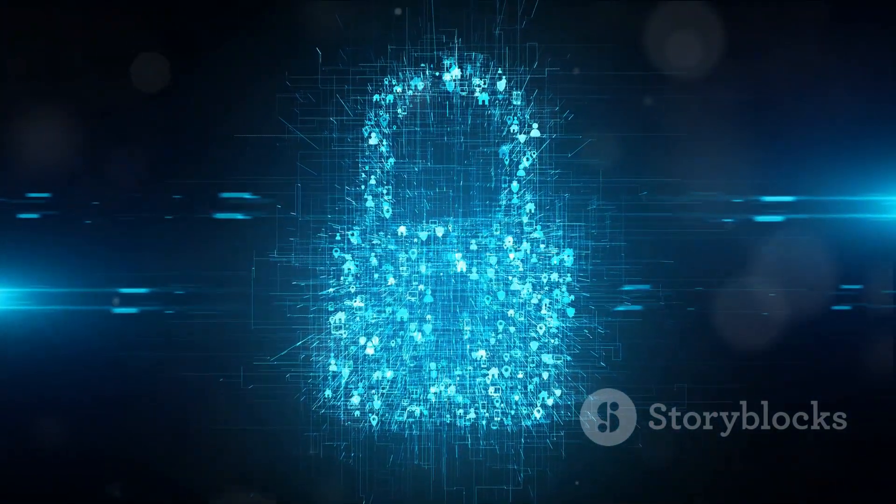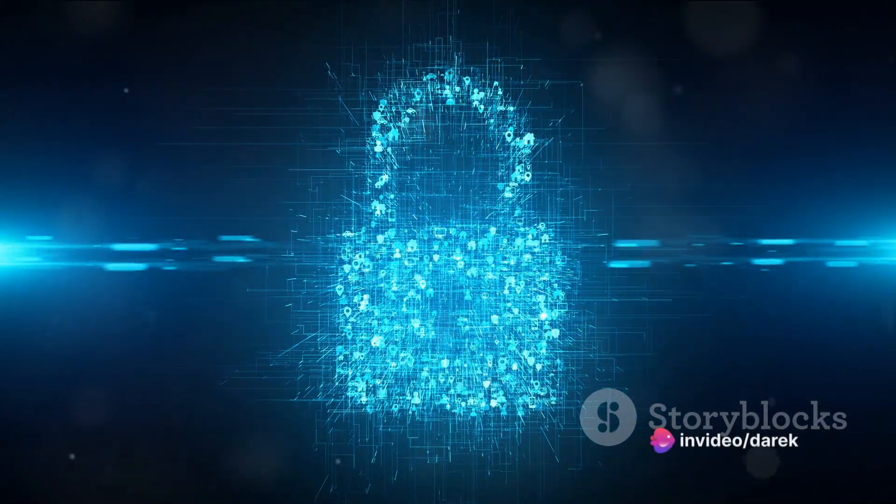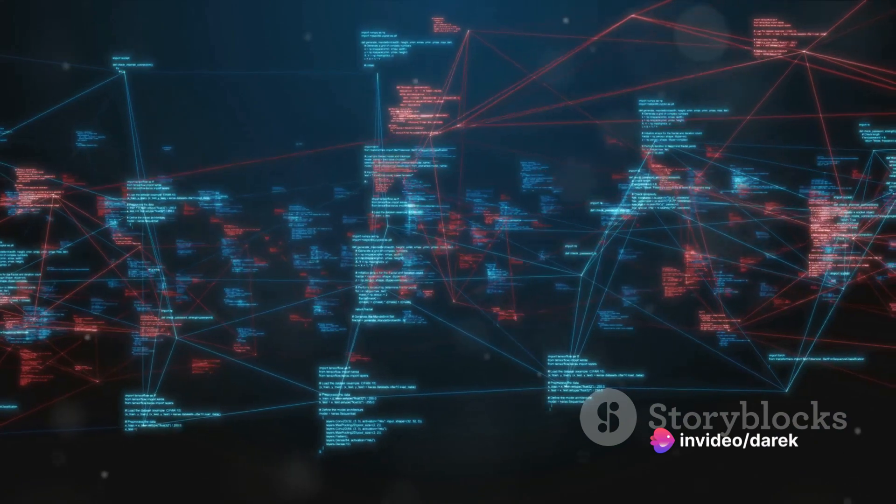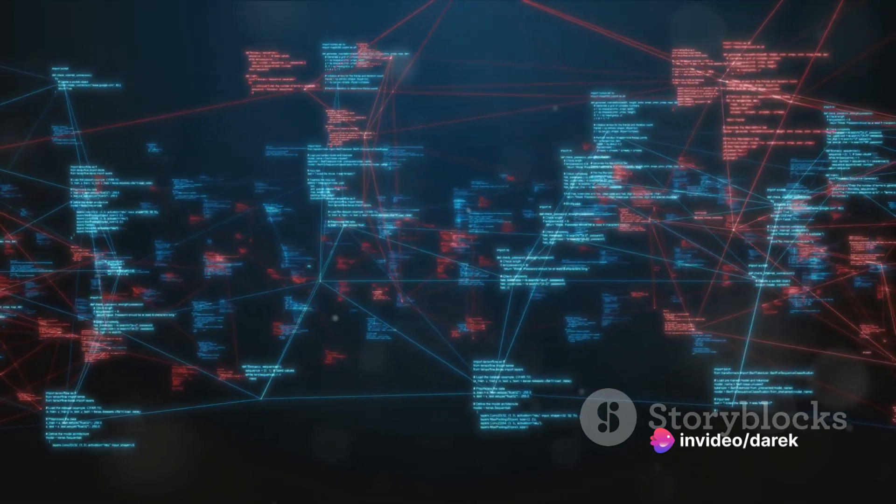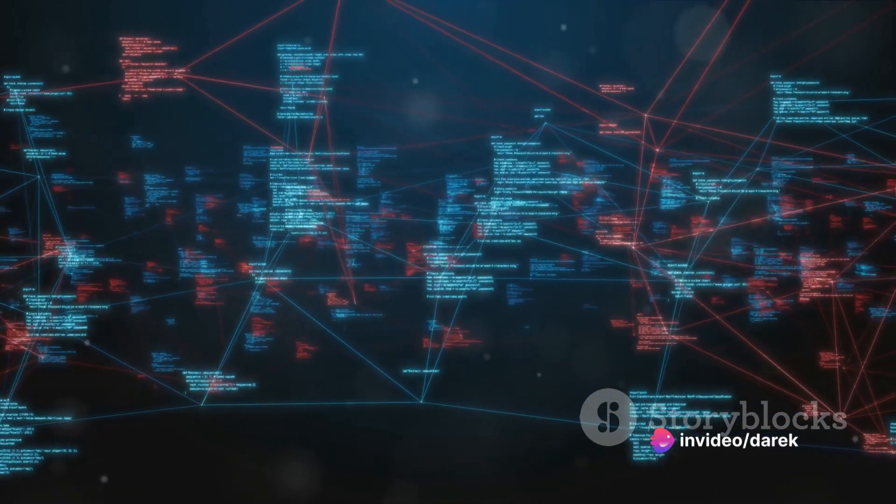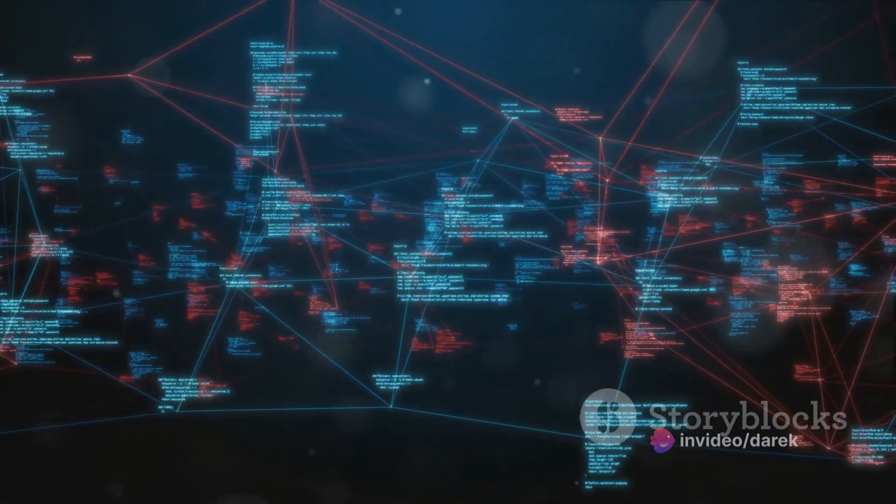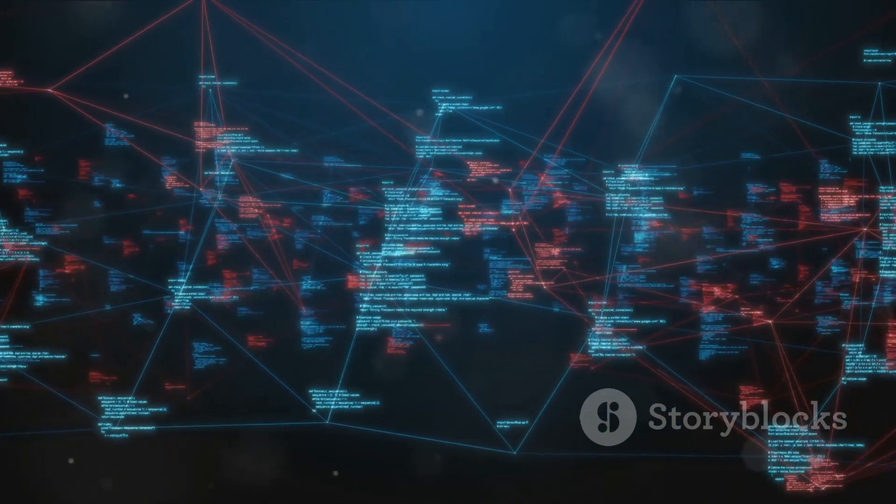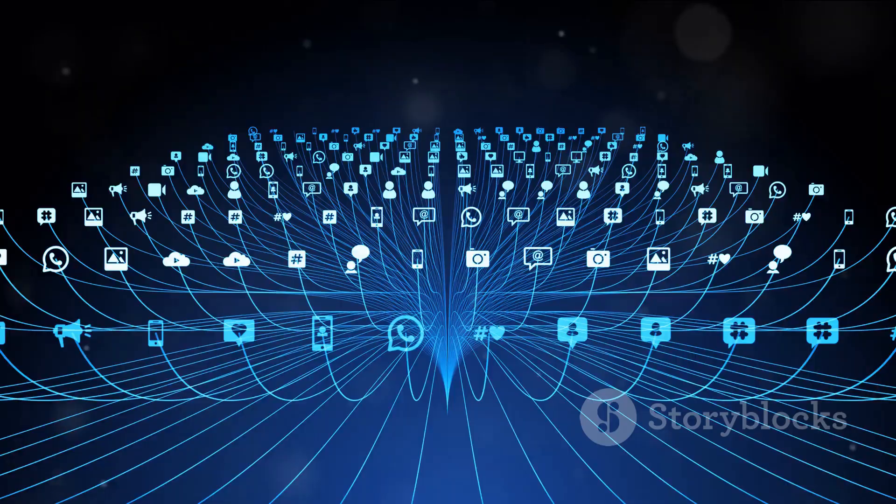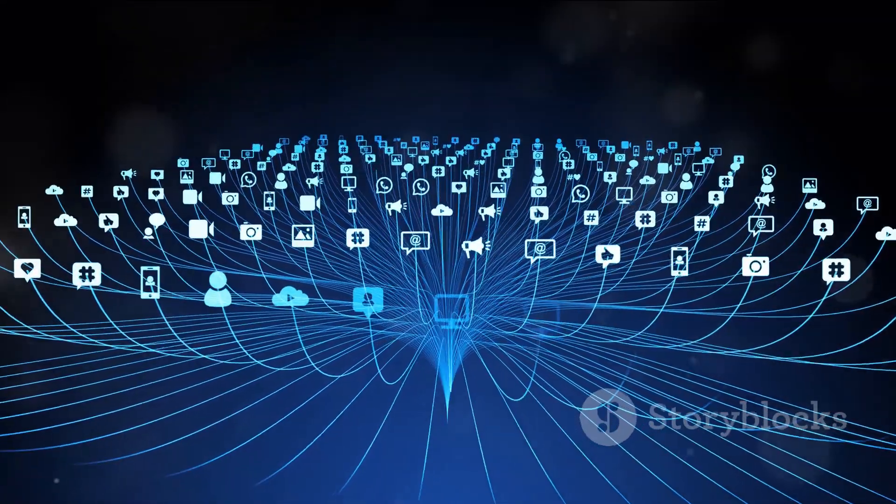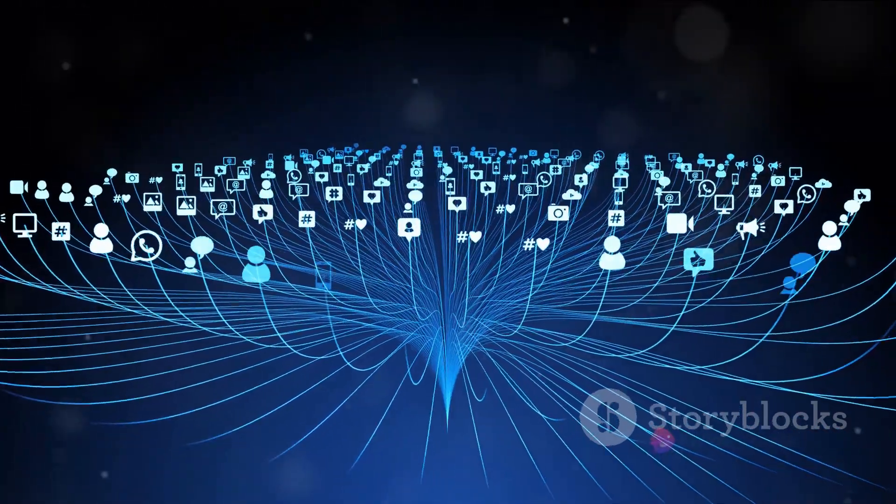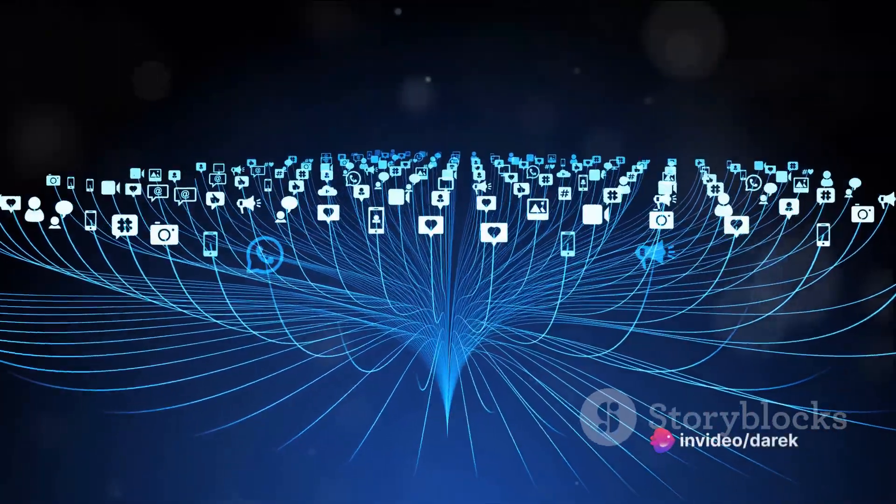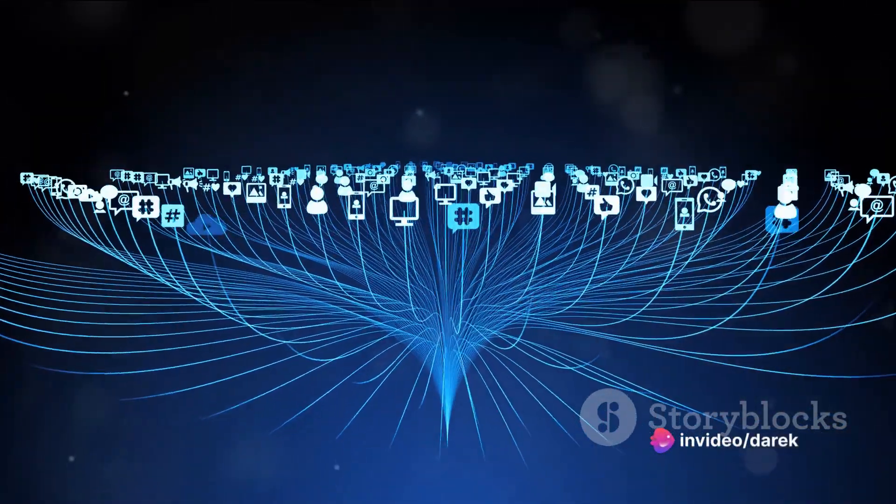The integration also helped eliminate data silos. With a consolidated view of data, the company could now harness the power of analytics for better decision-making. The elimination of data duplication improved operational efficiency and significantly reduced the risk of data breaches.